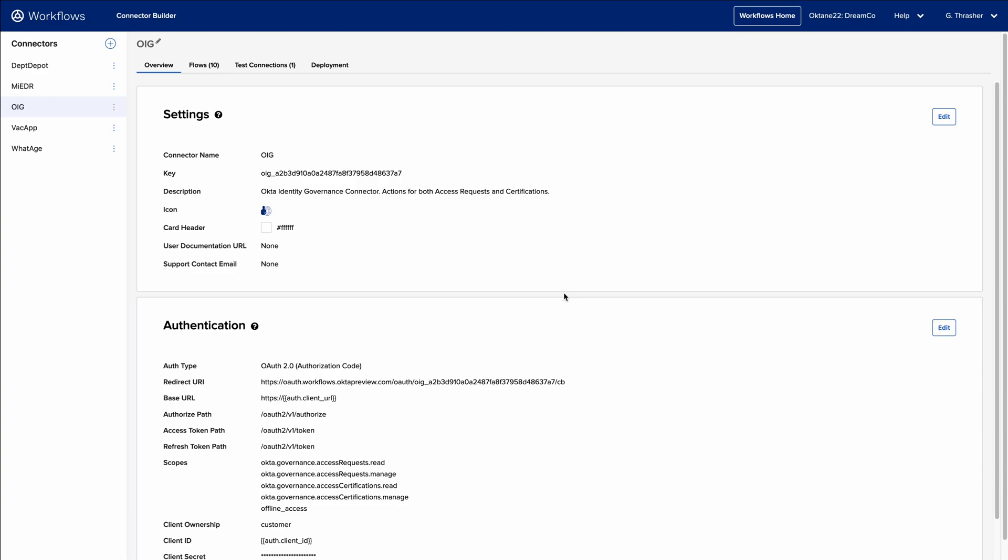Connector Builder is a no-code development tool for creating connectors on the Workflows platform. It leverages the same drag-and-drop functionality used by Workflows customers to automate their identity use cases.